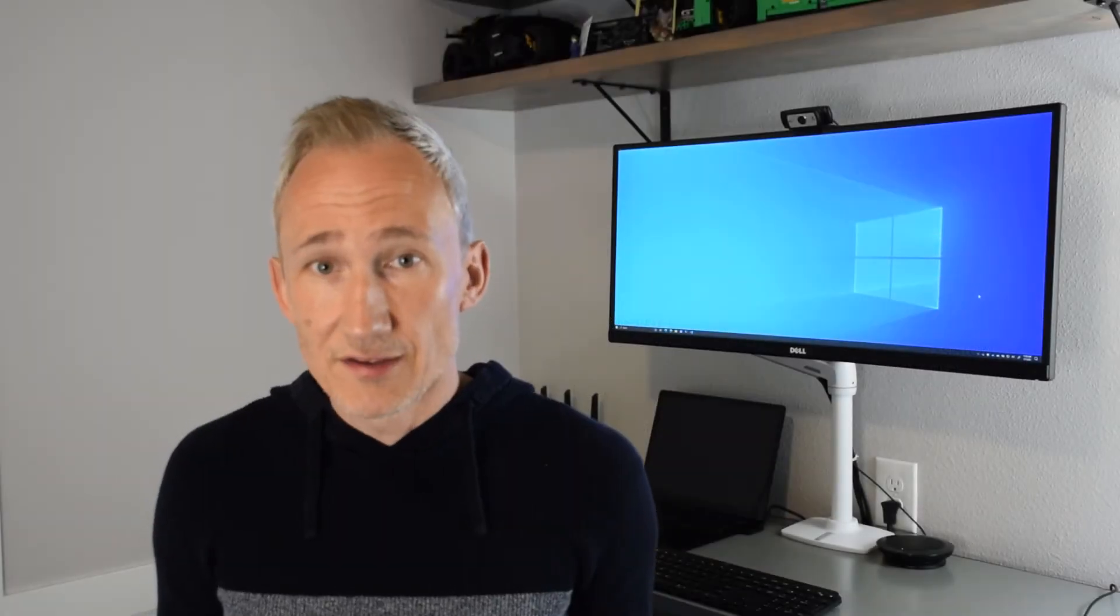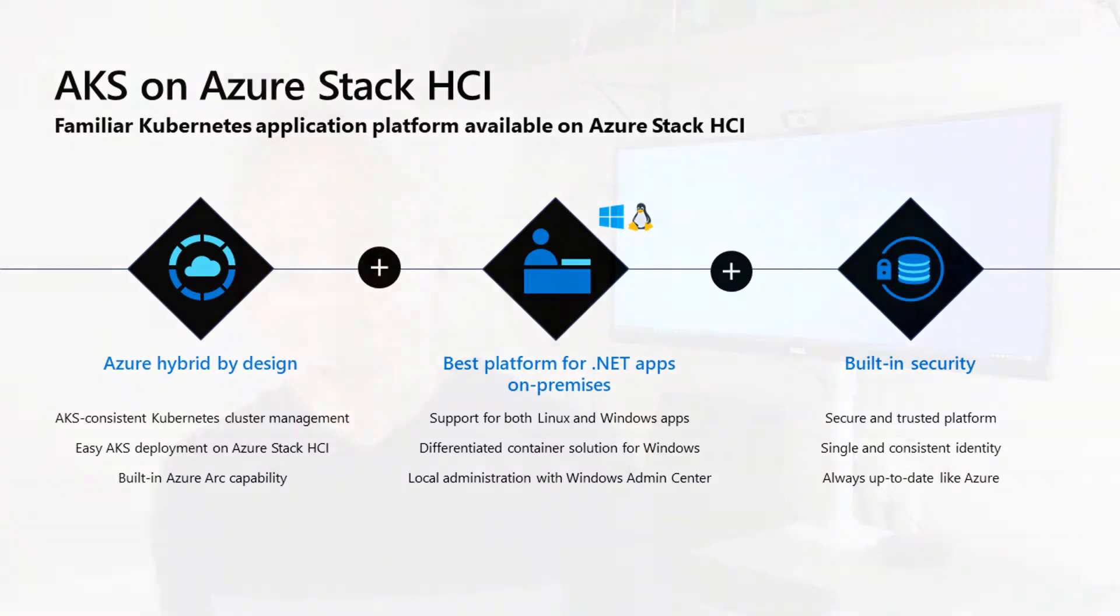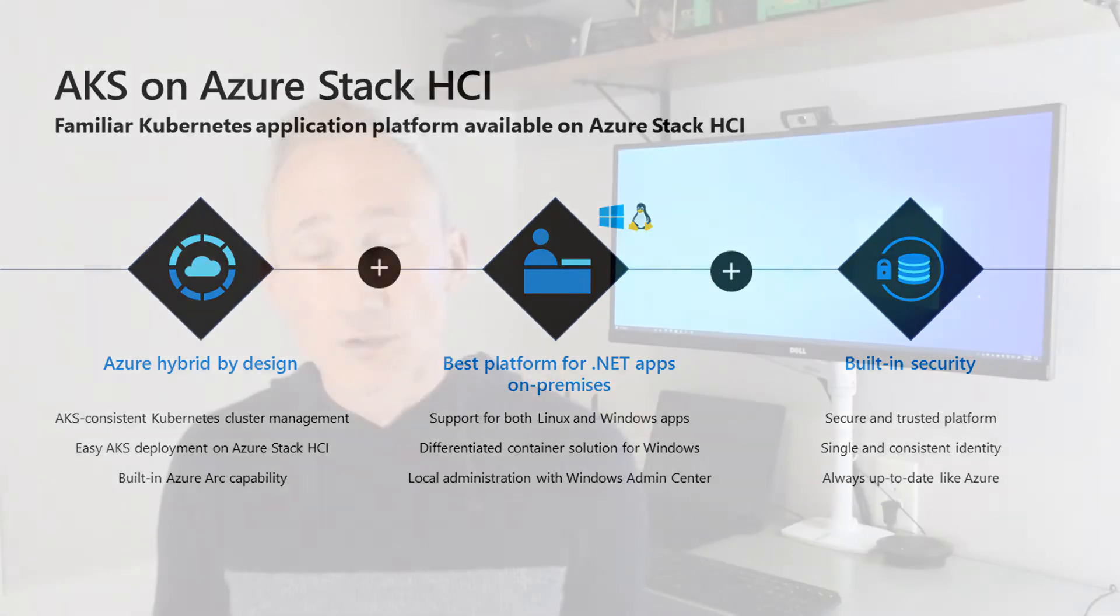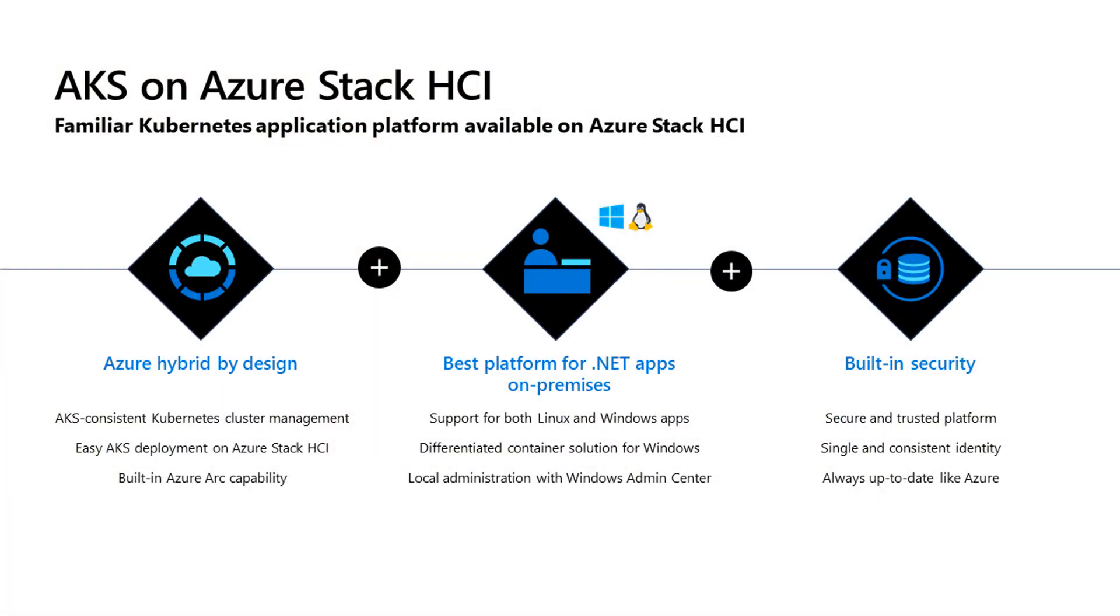That brings us to AKS on Azure Stack HCI. The solution has been designed with consistency and hybrid front and center for your key workloads running on both Linux and Windows platforms, all with the highest levels of ingrained security. Let's dive into each of those in a little more depth, and then we'll look at it in action. AKS on Azure Stack HCI brings everything you need to start running your containerized workloads in an easy to deploy solution.